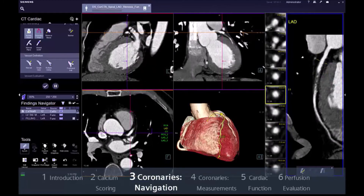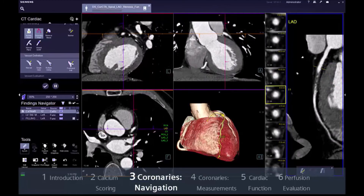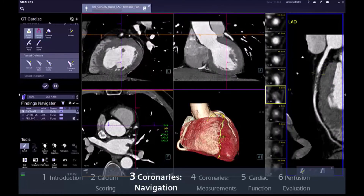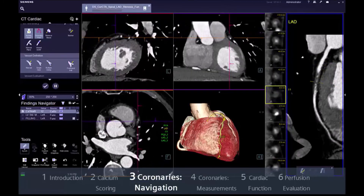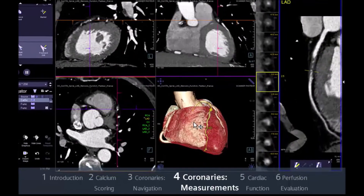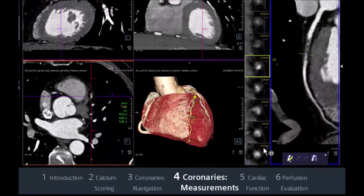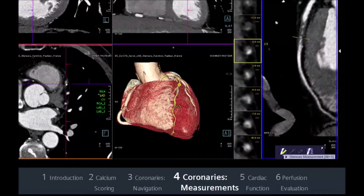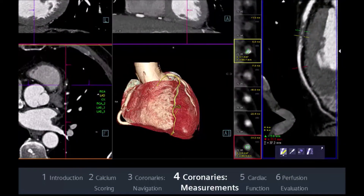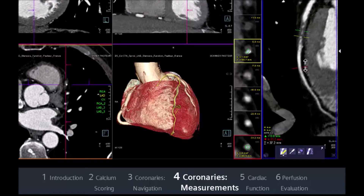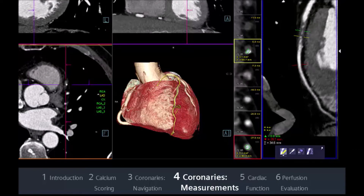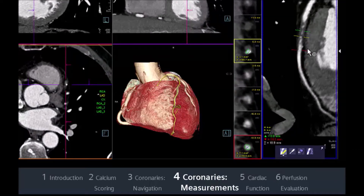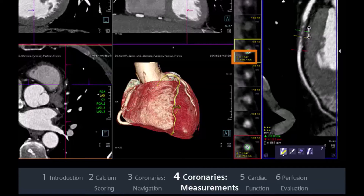The cross-sectional segments update while the yellow reference moves. On the mini toolbar, this will activate three distal references. Syngovia will calculate the minimum and maximum diameters for every reference.